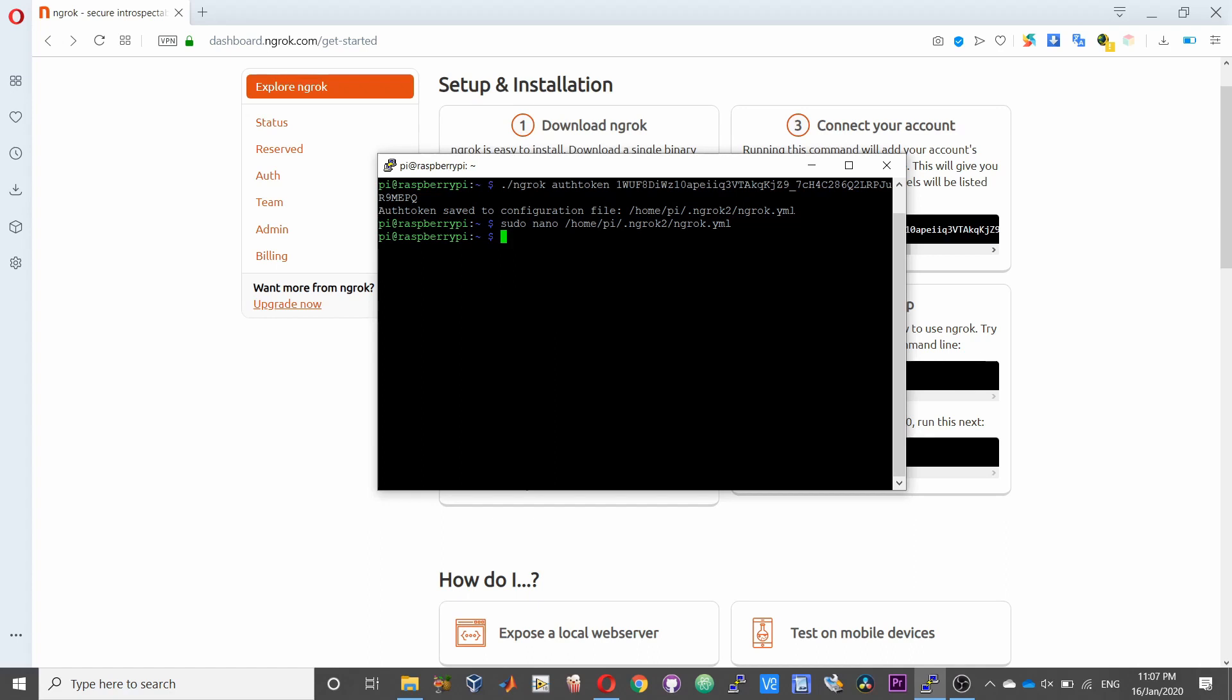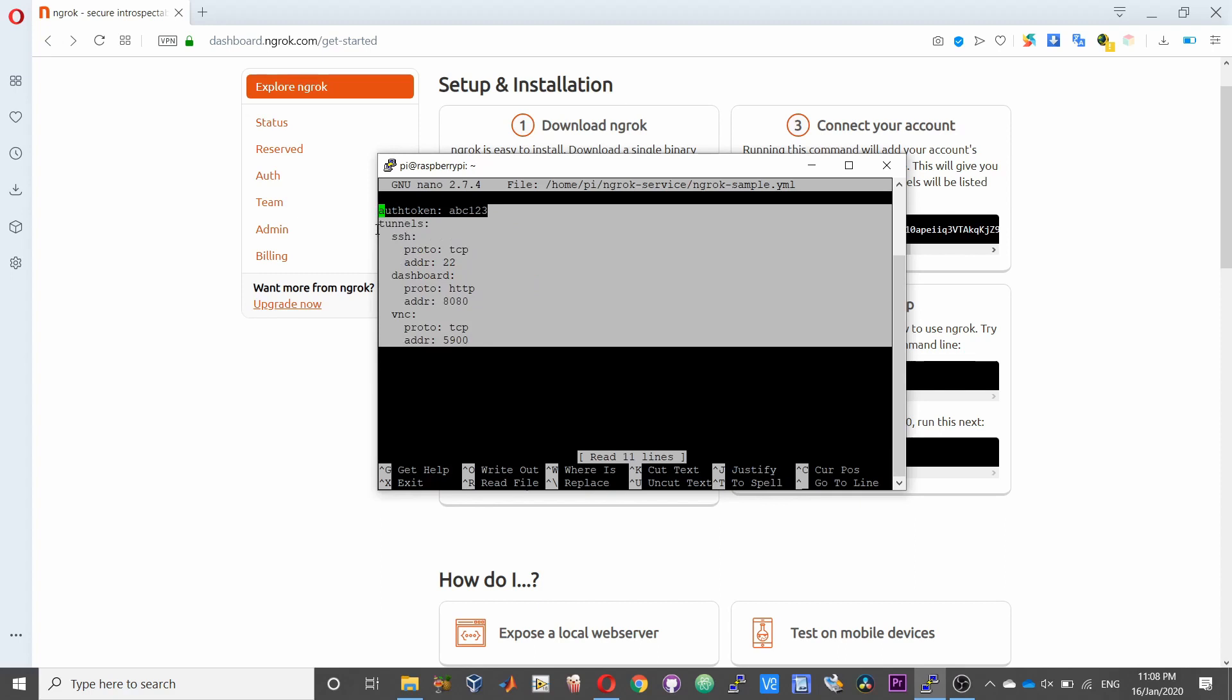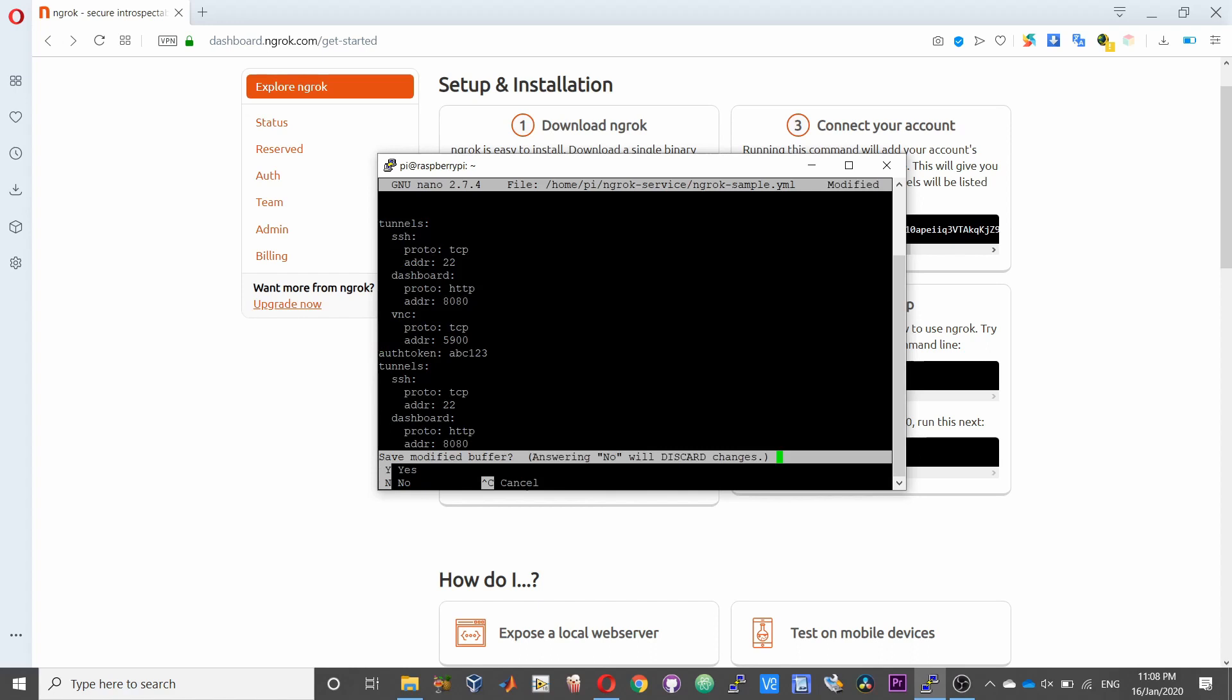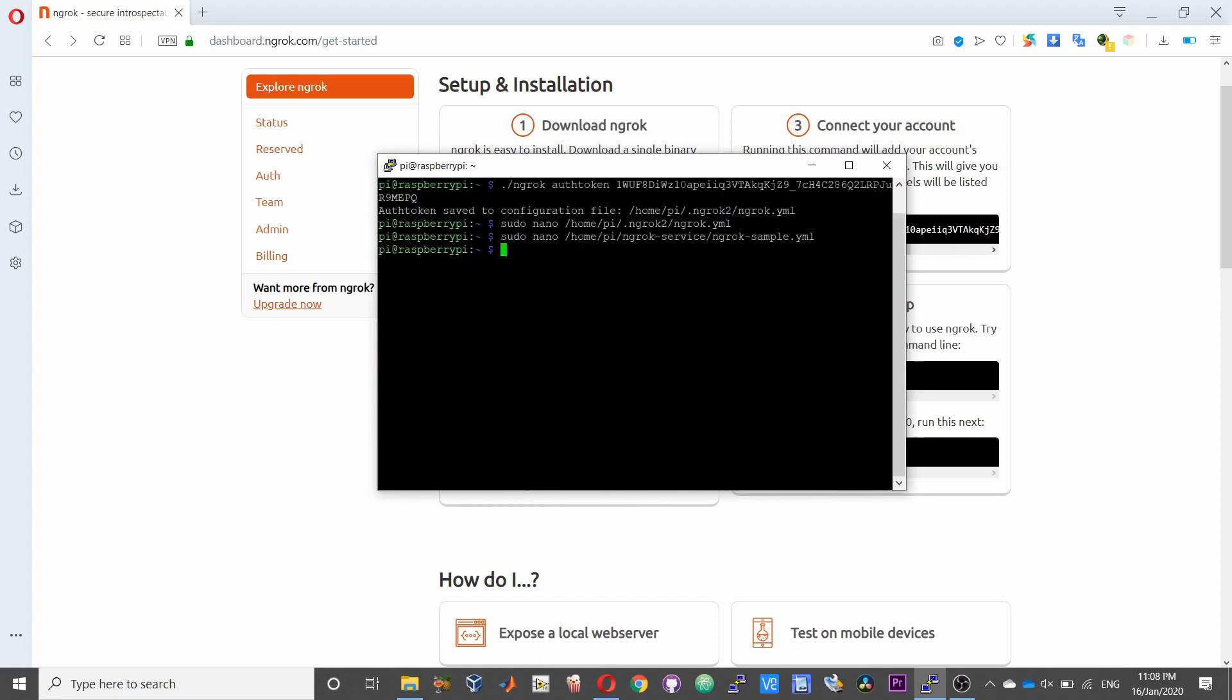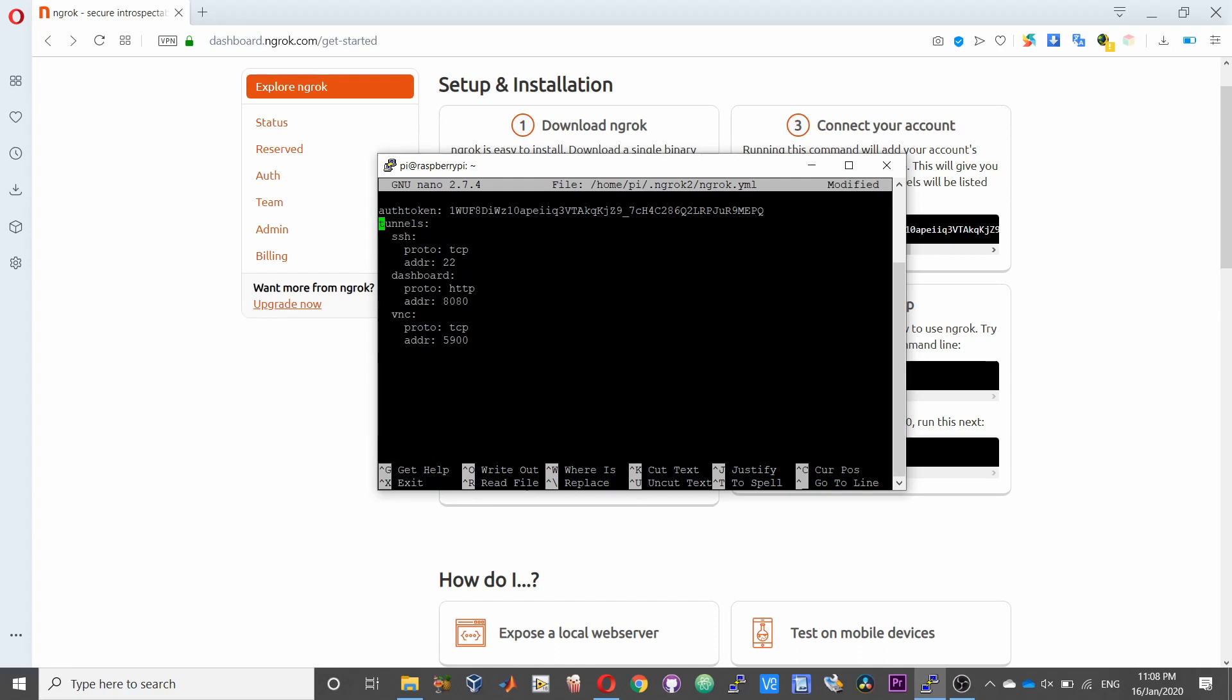So I have already provided a sample for the ngrok yml. It is along with the git that you just cloned. So sudo nano /home/pi or the directory where you have downloaded that ngrok service/ngrok-sample.yml. So I have already created some tunnels over here just to save you some time. You can copy that, go back to the configuration file that was created, paste it over here. So I have created three tunnels: SSH, the dashboard, and the VNC.